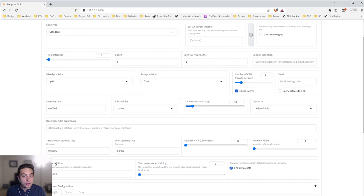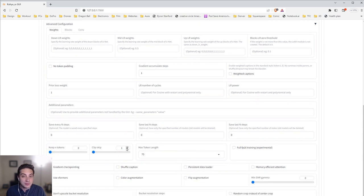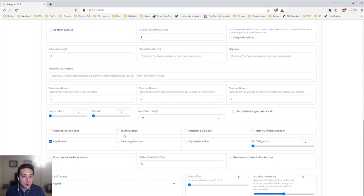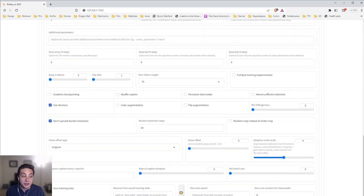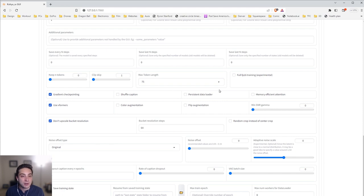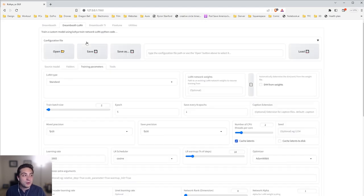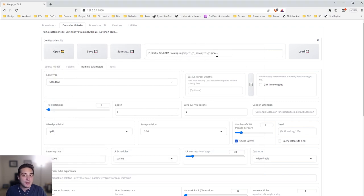The advanced configuration tab has a lot of options to explore — like setting clip skip to 2 instead of 1. It comes using Xformers by default, and you can try turning other settings on. There are very good in-depth tutorials for Kohya linked in the description, but be warned, it's a big can of worms. I mostly leave everything here by default. If you have a low VRAM card, click gradient checkpointing and memory efficient attention. Once everything is set, go into the configuration file and save a new one — I'll call it iDesign. Now whenever I want to reuse these settings, I just load that config.